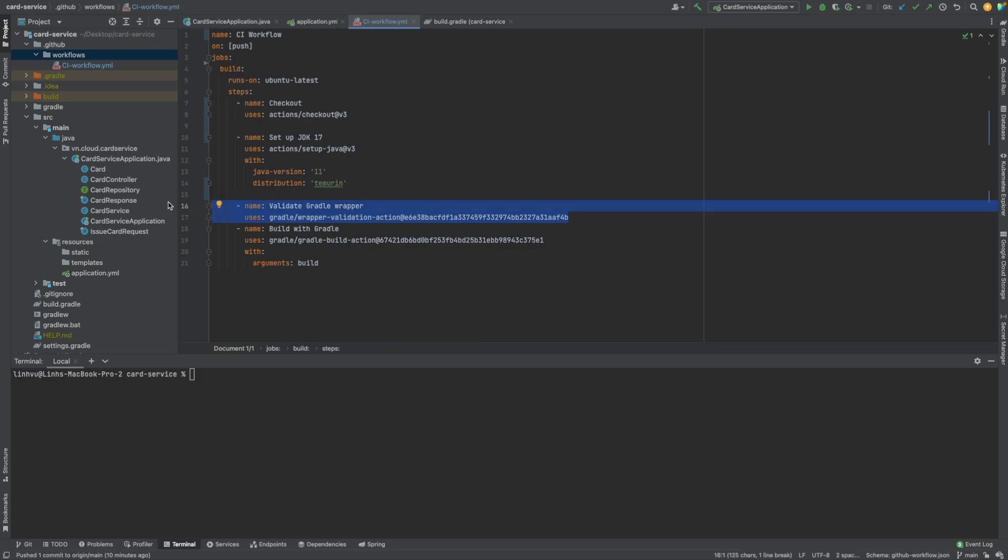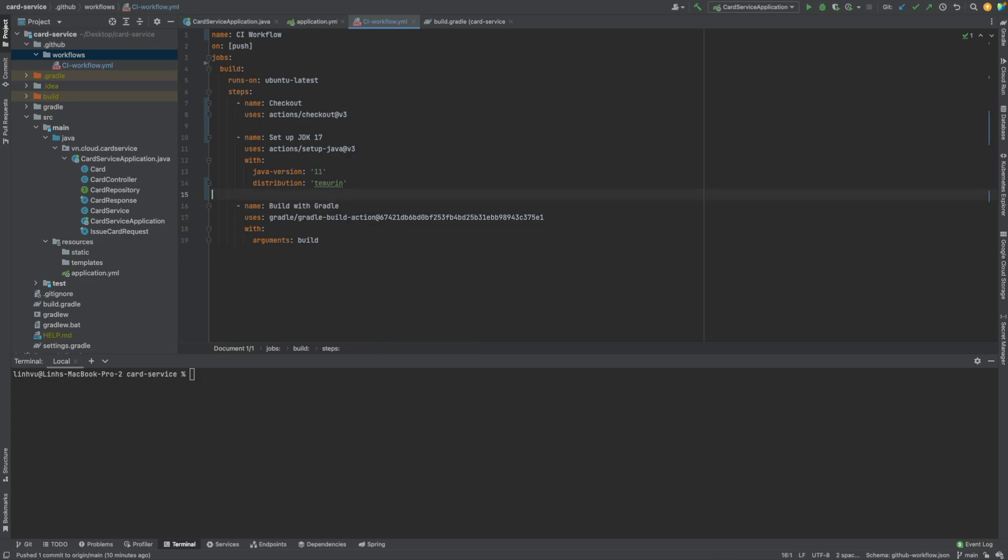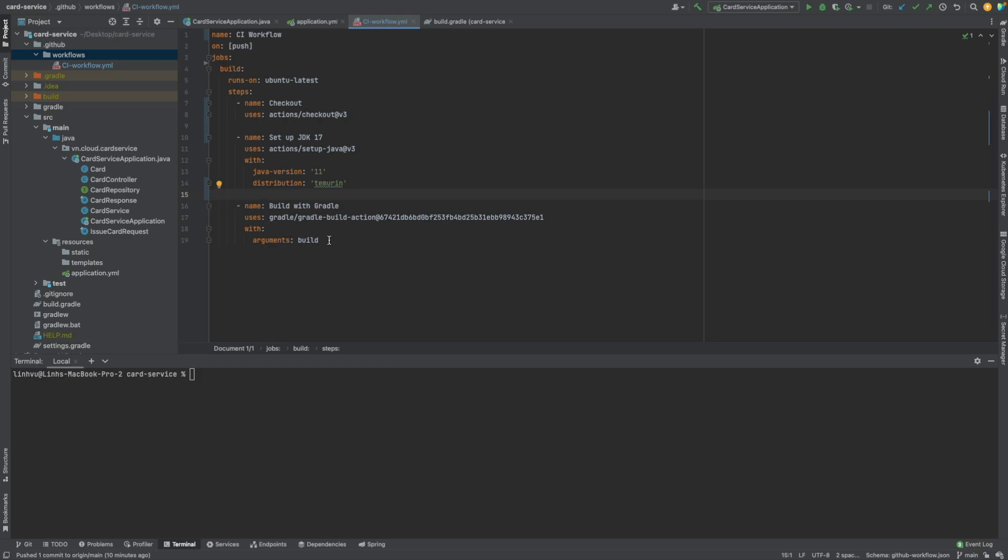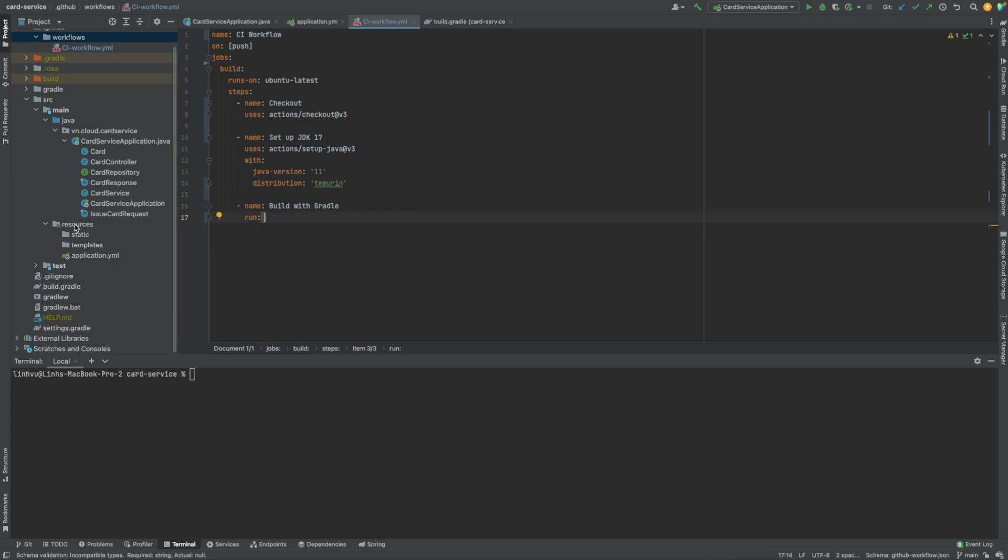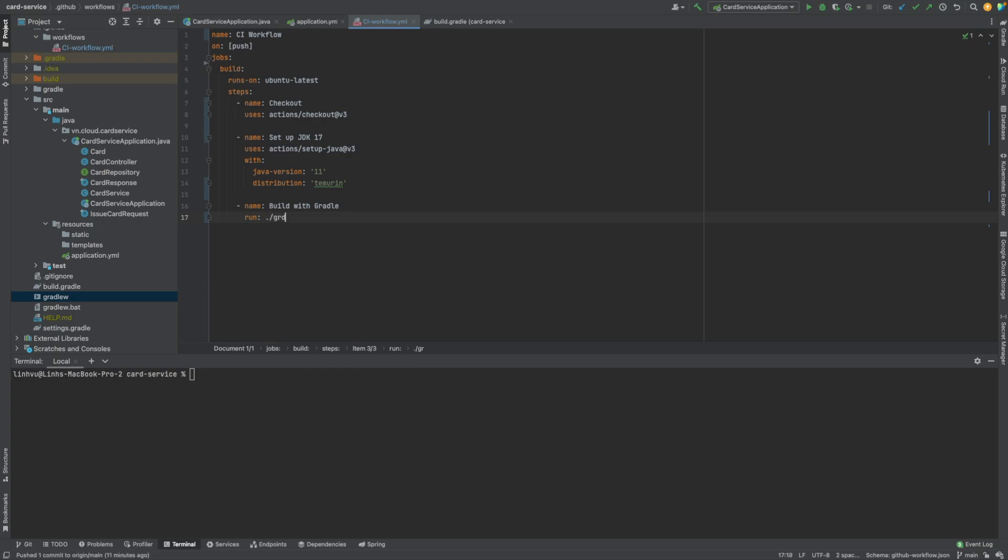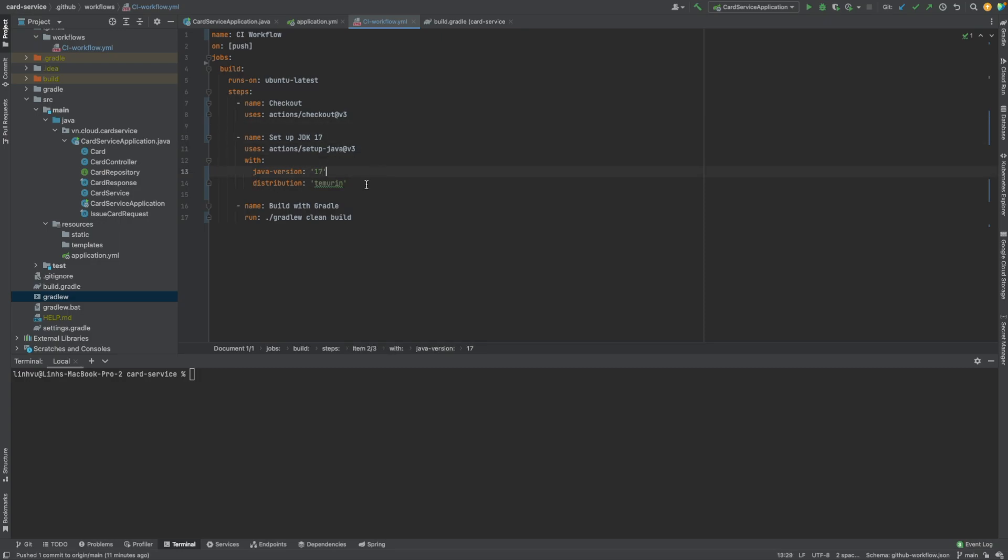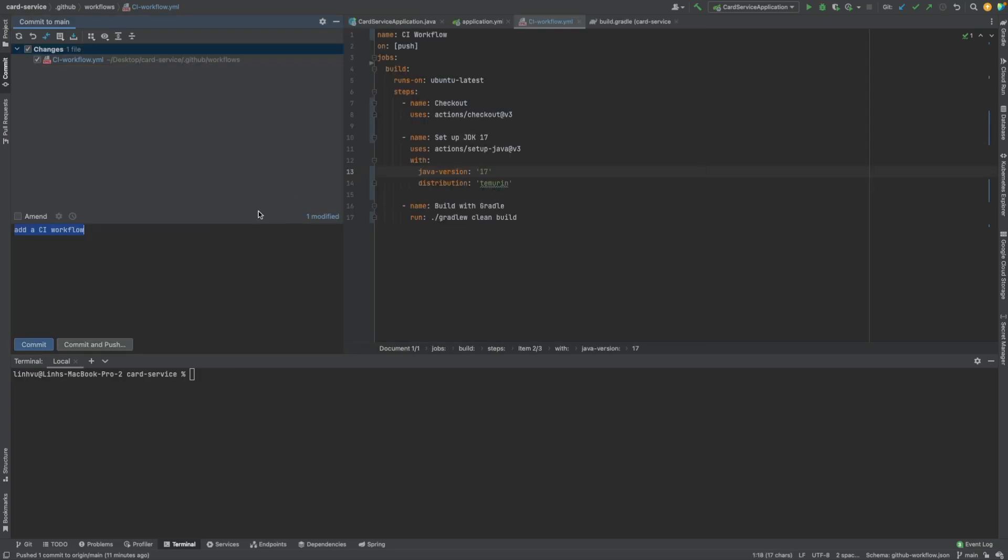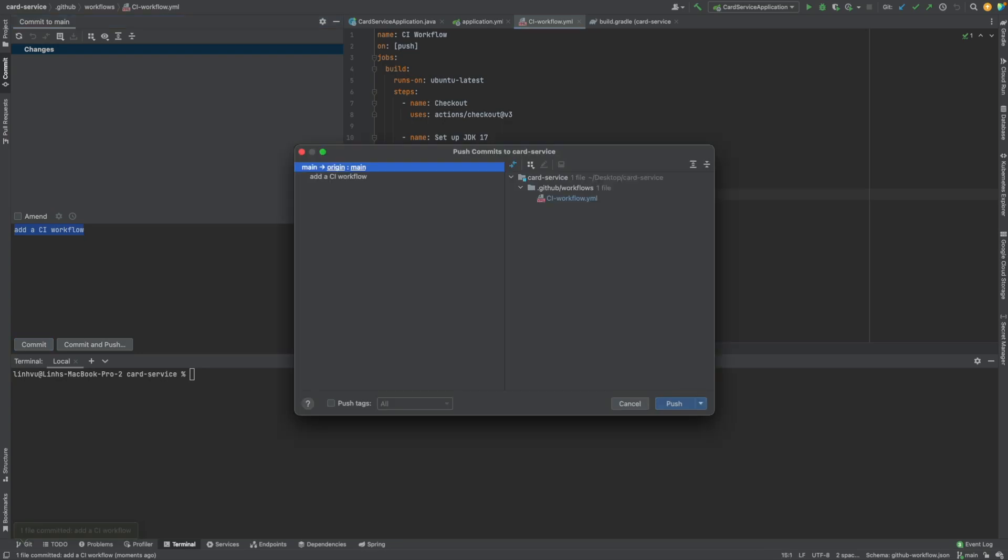For the wrapper, since we already have it so we don't need this. So build Gradle, we just need to run this because we already have a wrapper for it. Here you see we already have a wrapper for it. Gradle clean build, I think it's enough for here. Let's push it again, CI workflow, comment and then push it again.